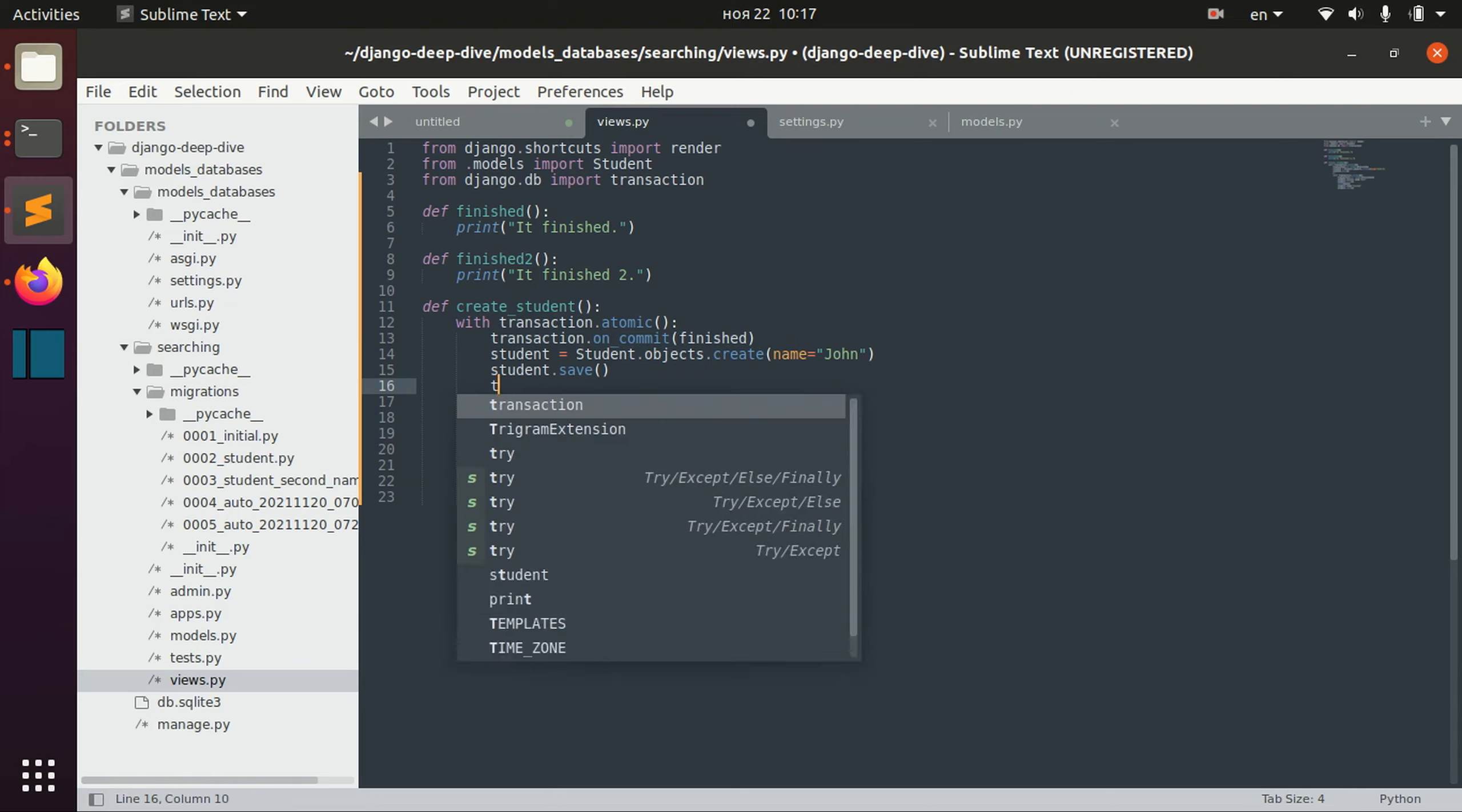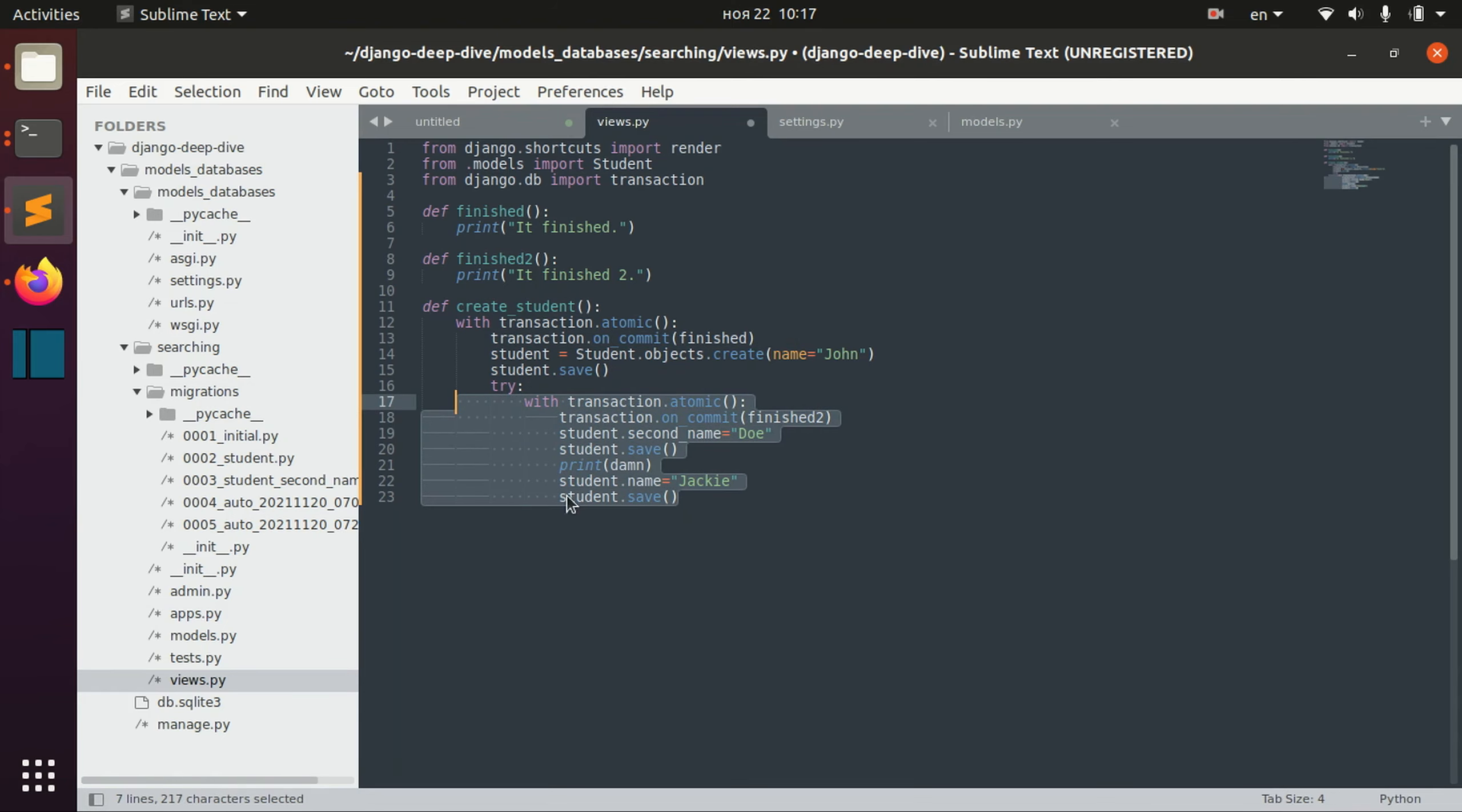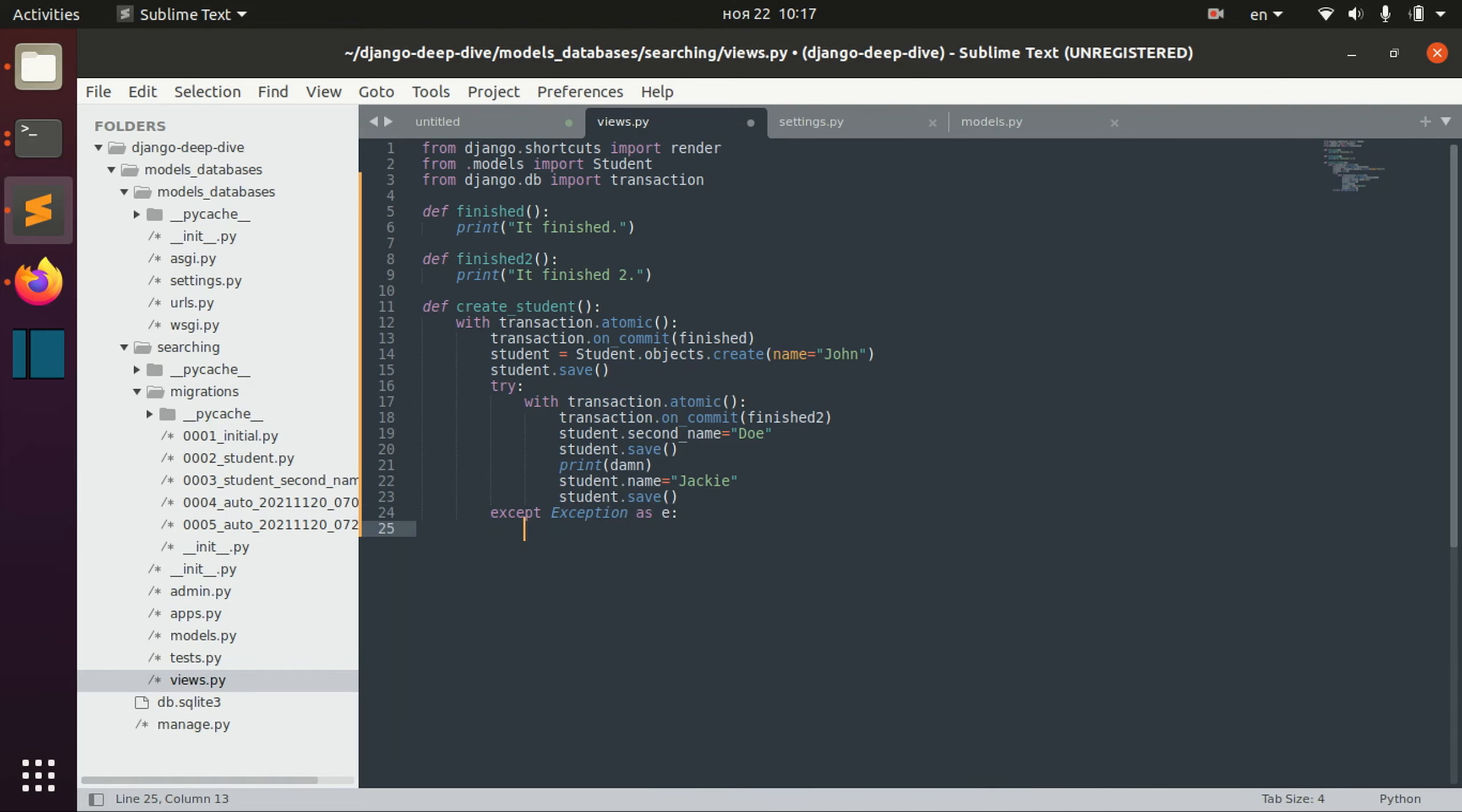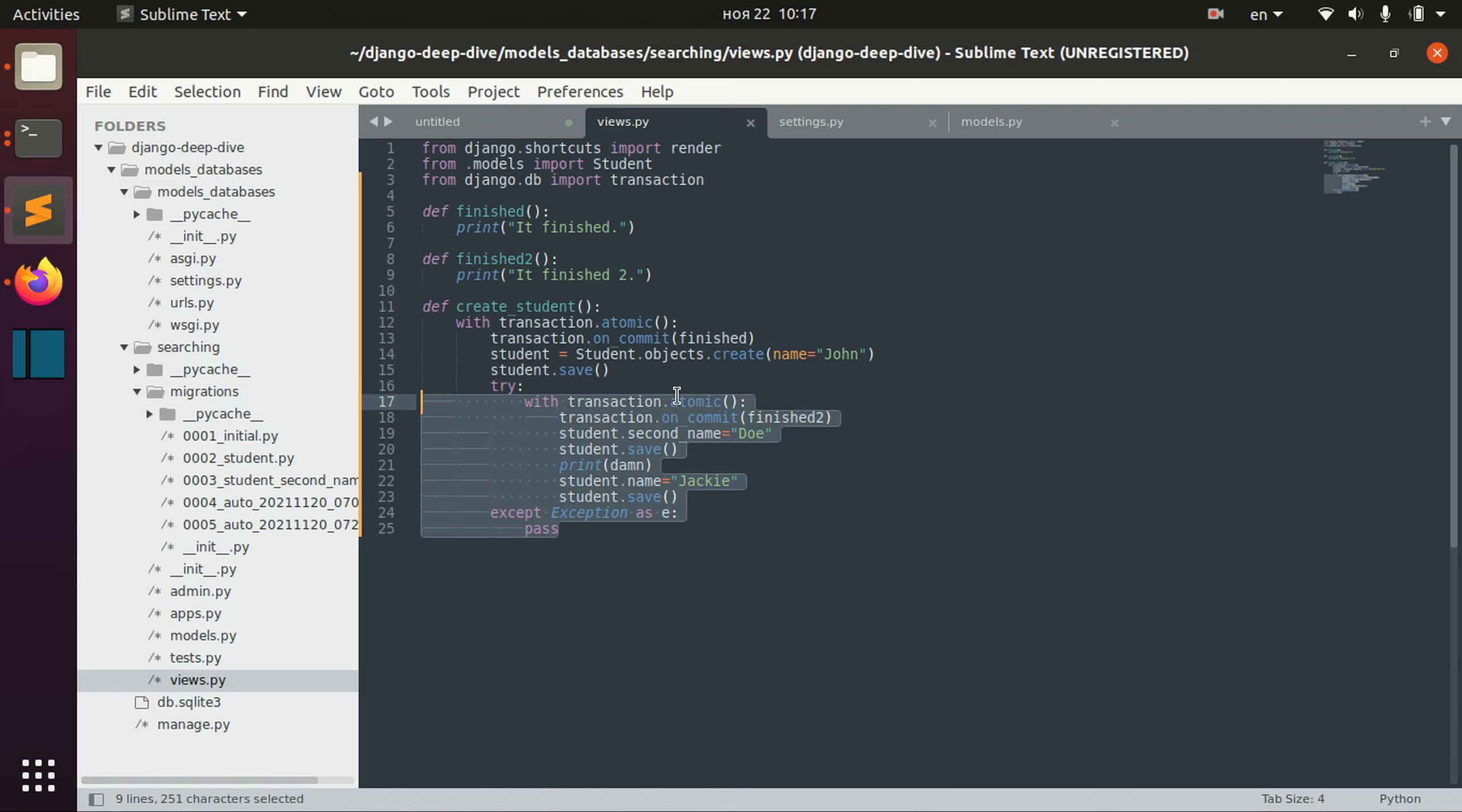So in order to do that, we can catch this second transaction's errors.